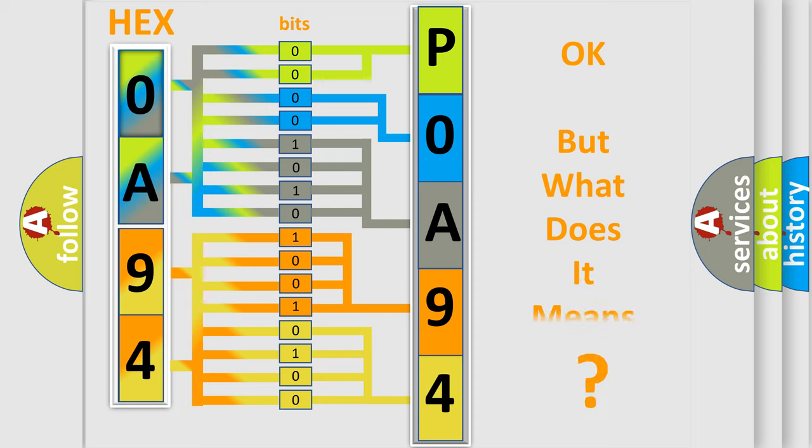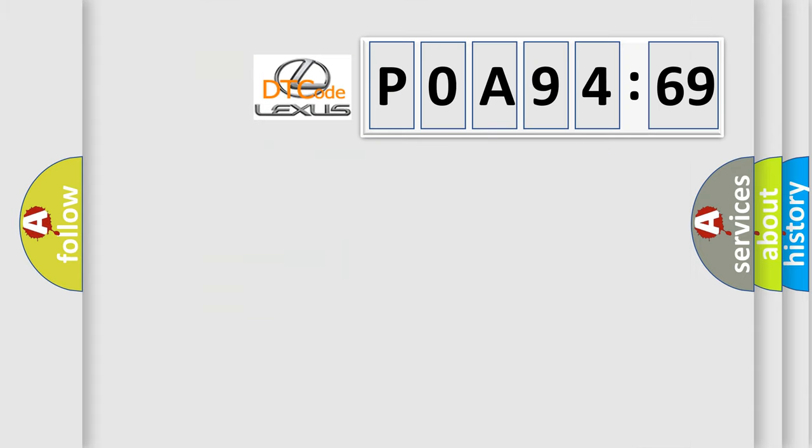The number itself does not make sense to us if we cannot assign information about it to what it actually expresses. So, what does the diagnostic trouble code P0A94169 interpret specifically?